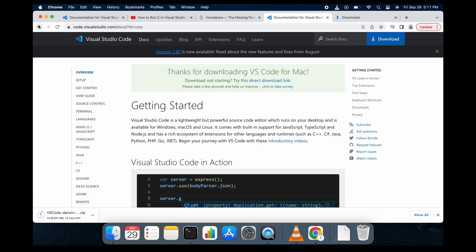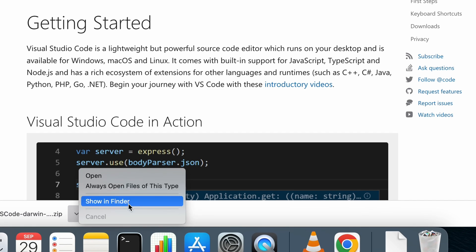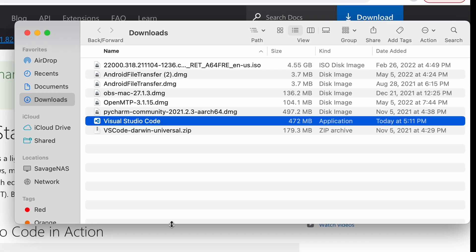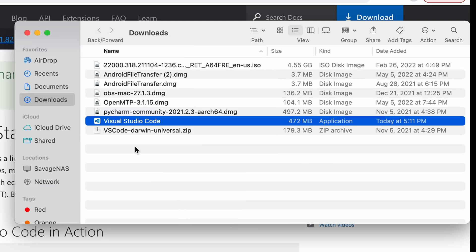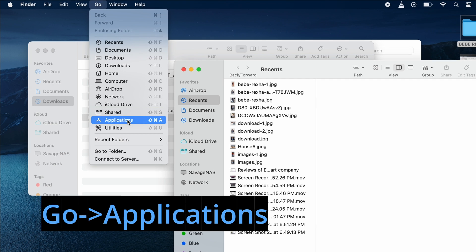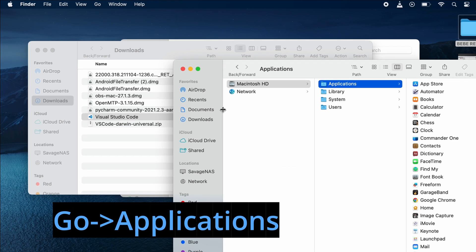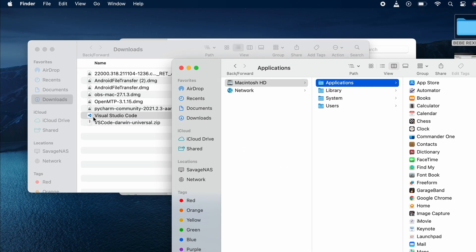Once Visual Studio is downloaded, navigate to your download location and select the Visual Studio download. You're gonna open up the apps folder and drag the Visual Studio application into the apps folder on our Mac and it's gonna make this sound when it's installed.